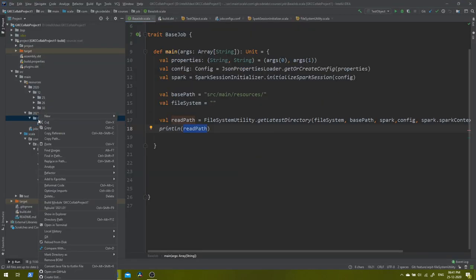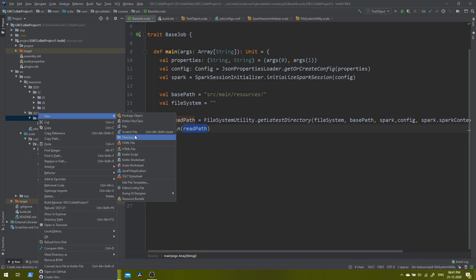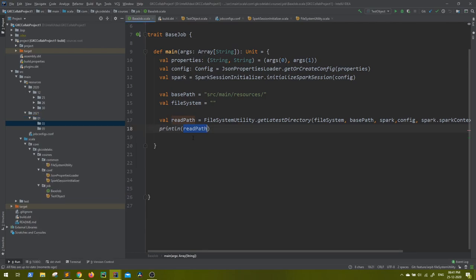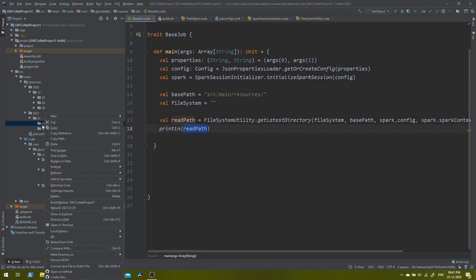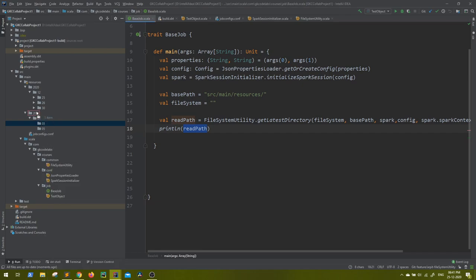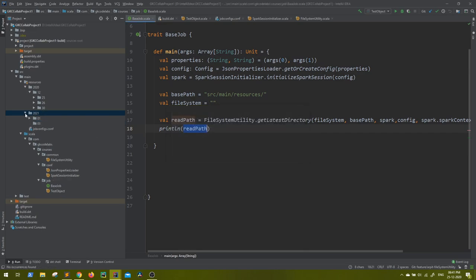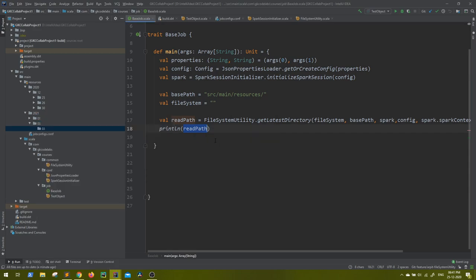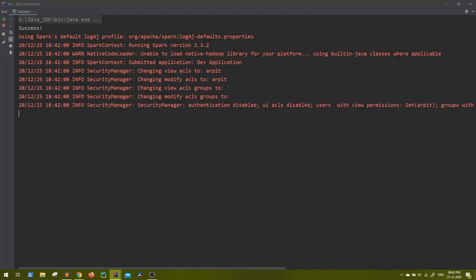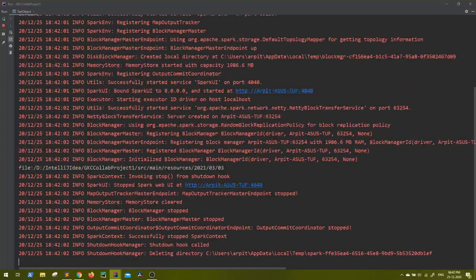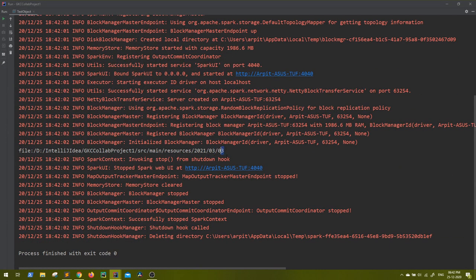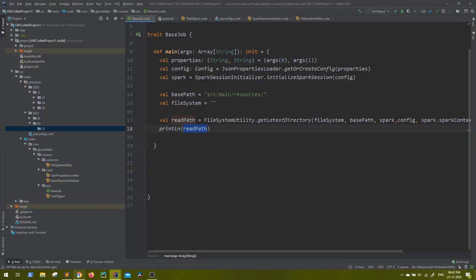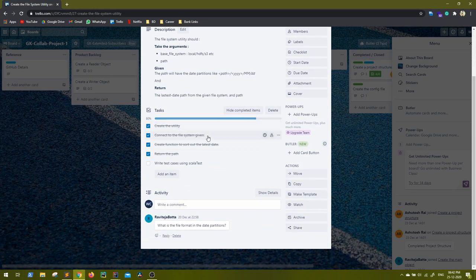Let me test another case. From inside the 2021 folder, I create another month directory — let's say month 03 — and inside that create a date directory also named 03. Running the application again, we now get 2021/03/03, confirming that the logic correctly picks up the latest month and date. The main requirement is already fulfilled.